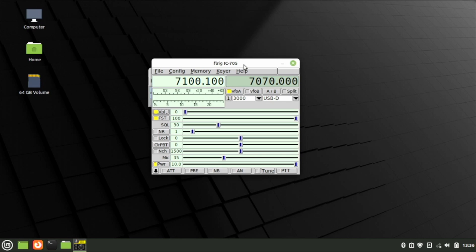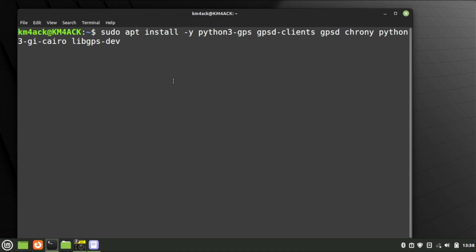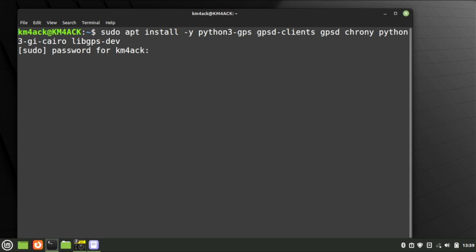Let's tackle the GPS next. The first thing we need to do is install several applications: Python3-GPS, GPSD-Clients, GPSD, Chrony, Python3-GI-Cairo, and libgps-dev. I'll leave a link to all of these in the description below so you can copy and paste the command. Go ahead and get all of those installed.